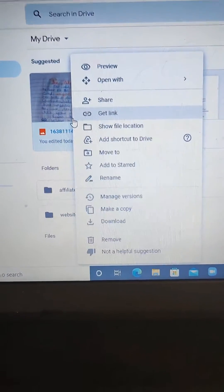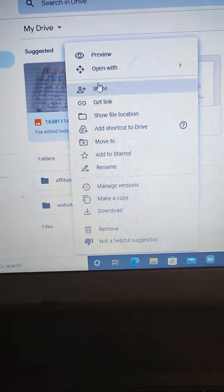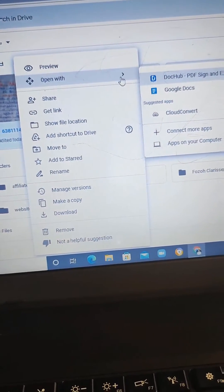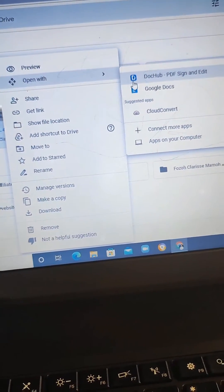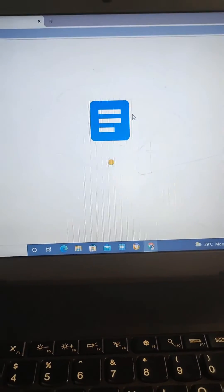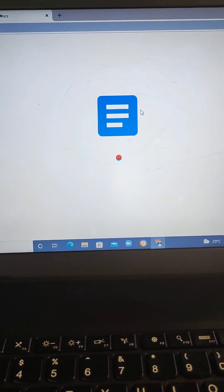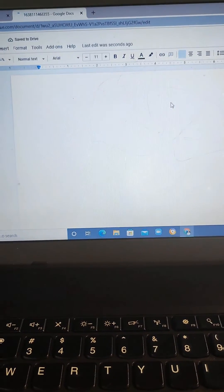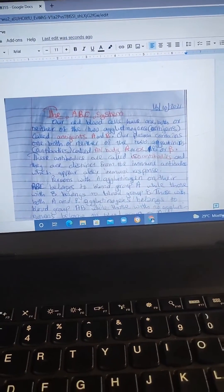Right-click on the document and come to where you see 'Open with', then click on Google Docs. Be patient, because it's going to take a bit of time before it appears.